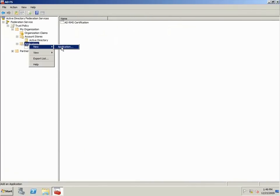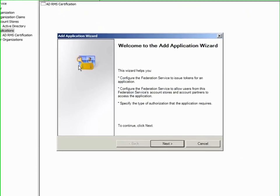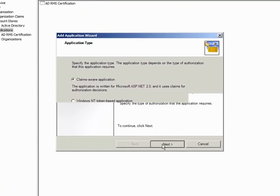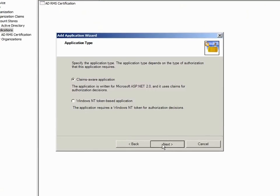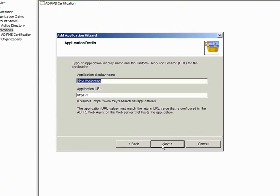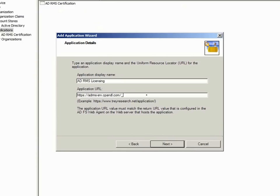Now I'll repeat the process to create the ADRMS licensing application. Notice that I'll change the application URL to reflect the licensing pipeline. When typing the application URL, make sure to close it with a forward slash.